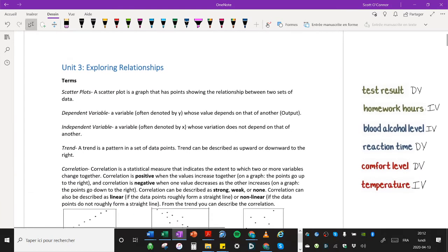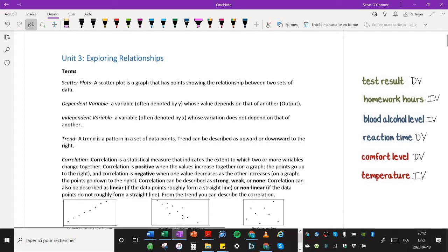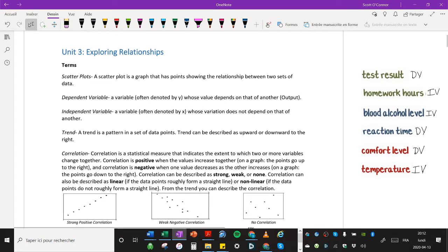All right, moving on, we can look at trend. A trend is a pattern in a set of data points. Trend can be described as upward or downward to the right. So we always just say upward or downward. Trend is just the pattern of the dots. Once you've looked at trend, you could then begin to describe correlation.